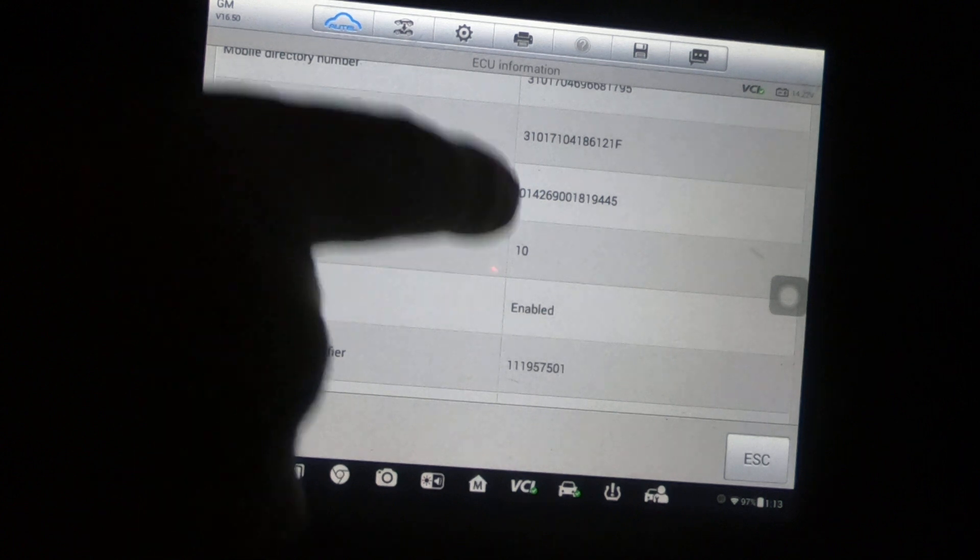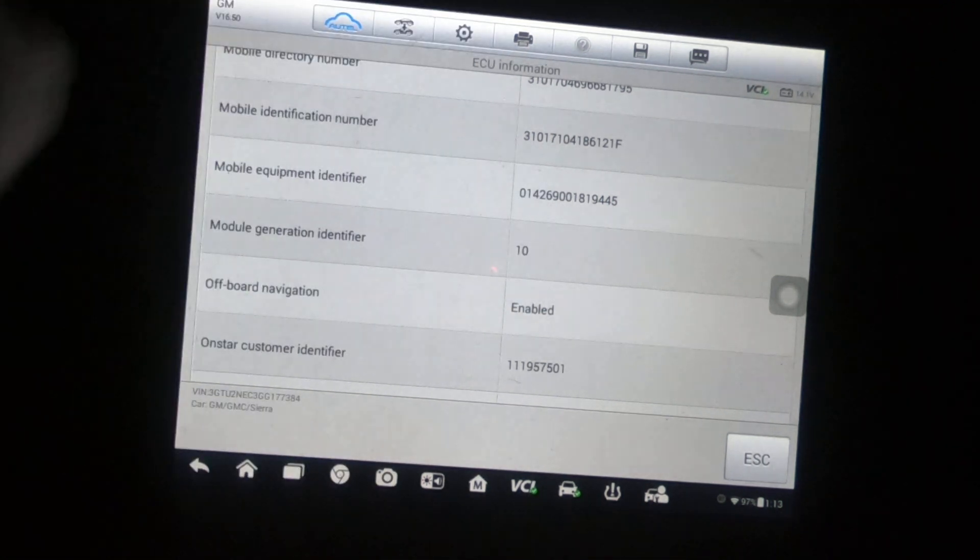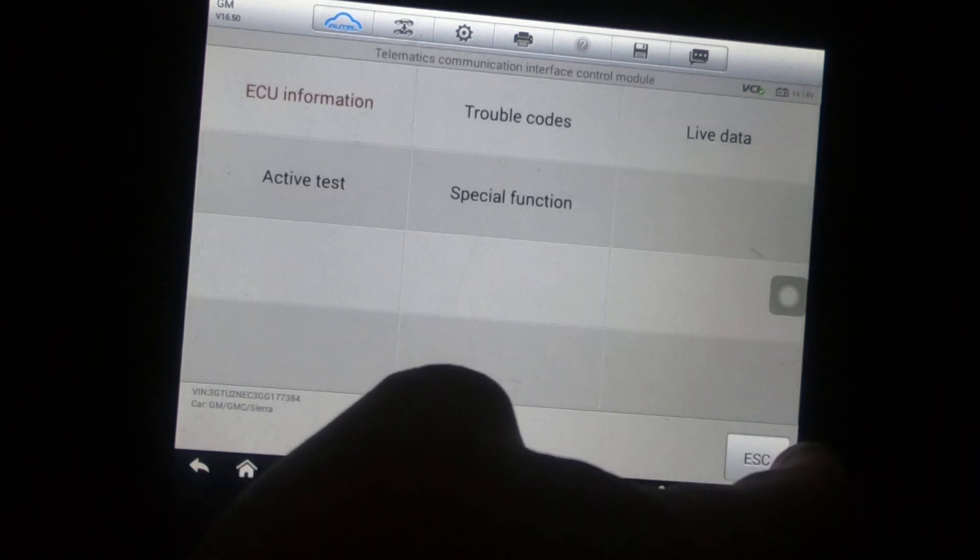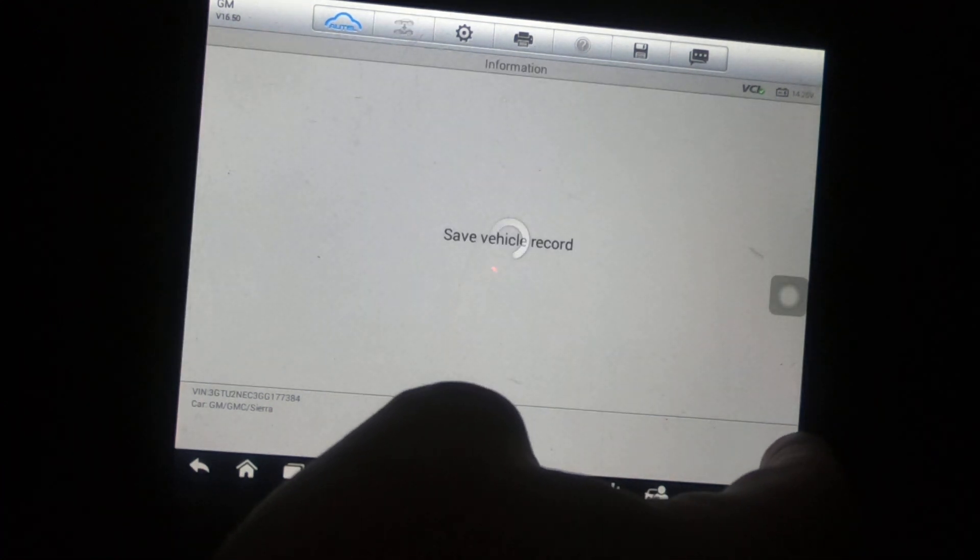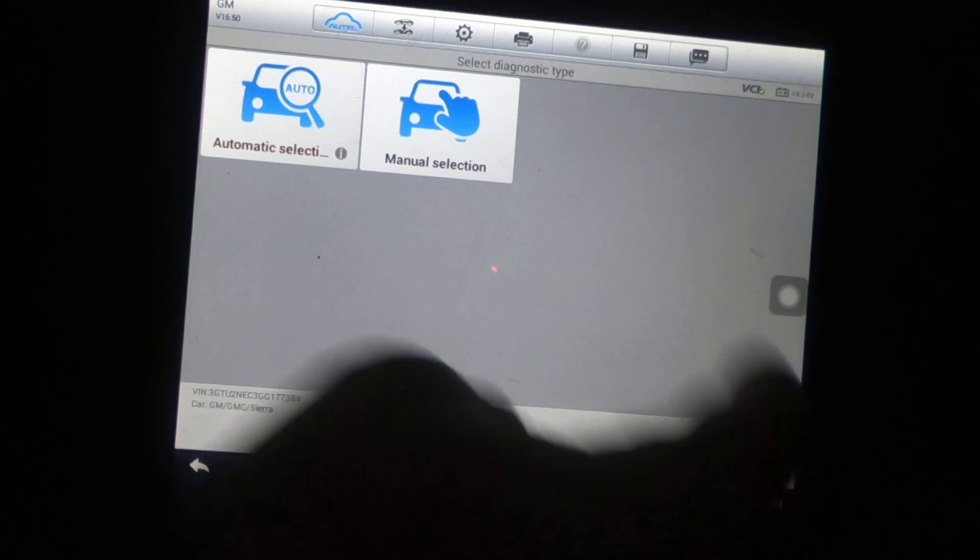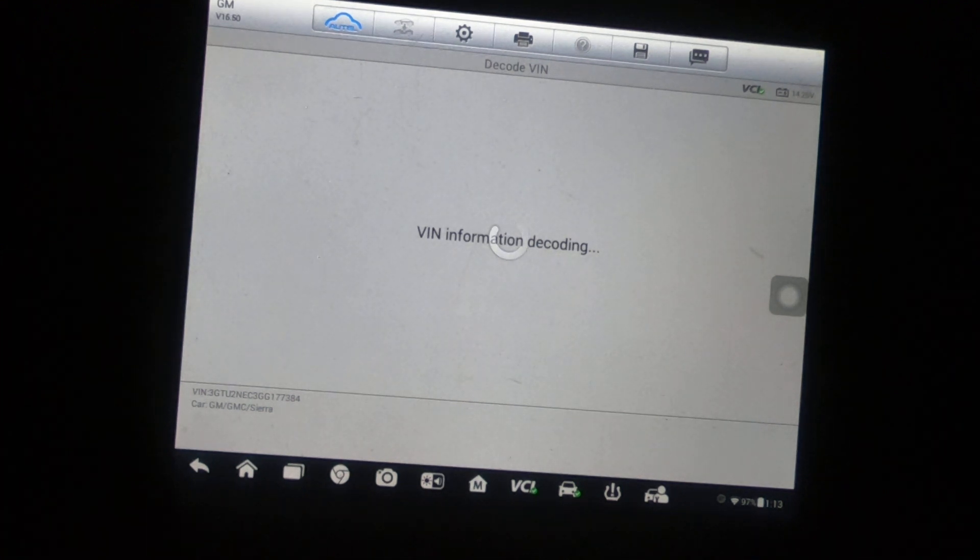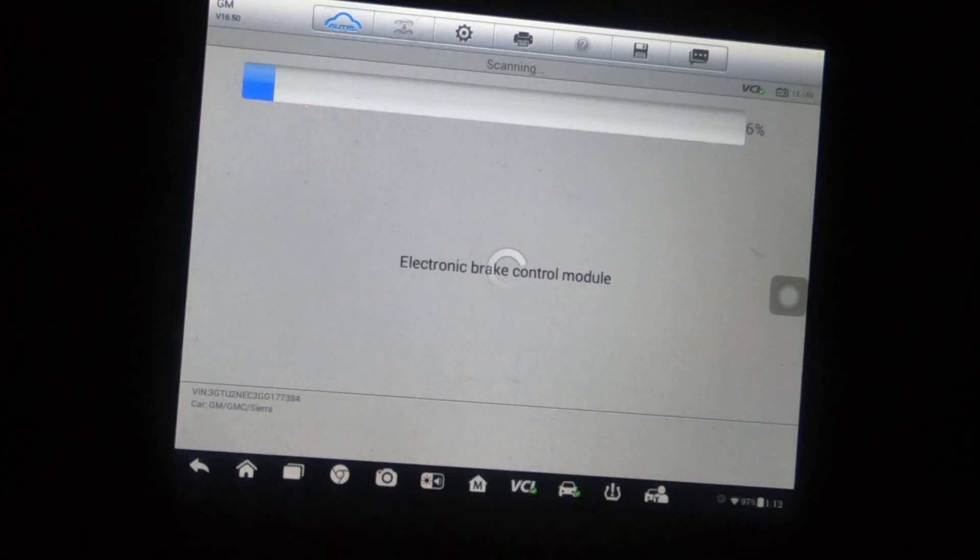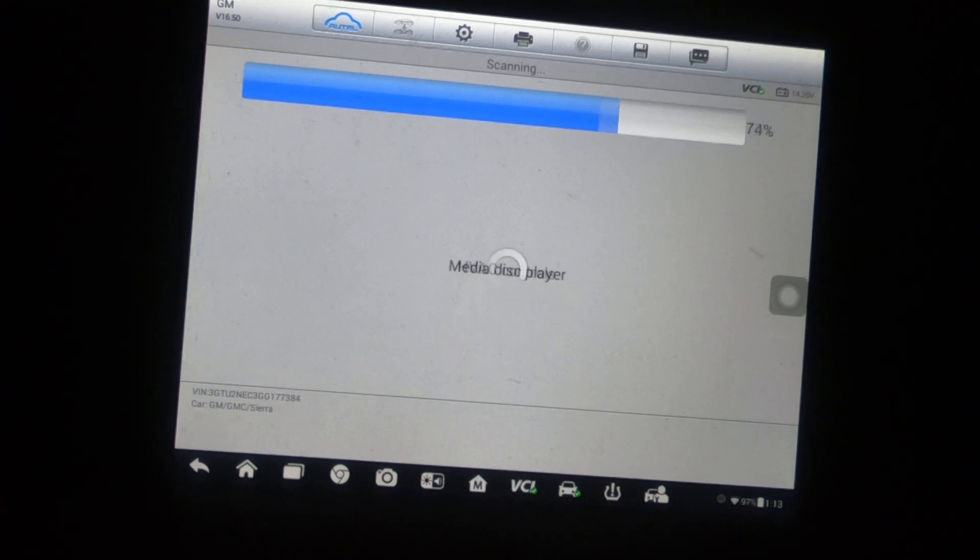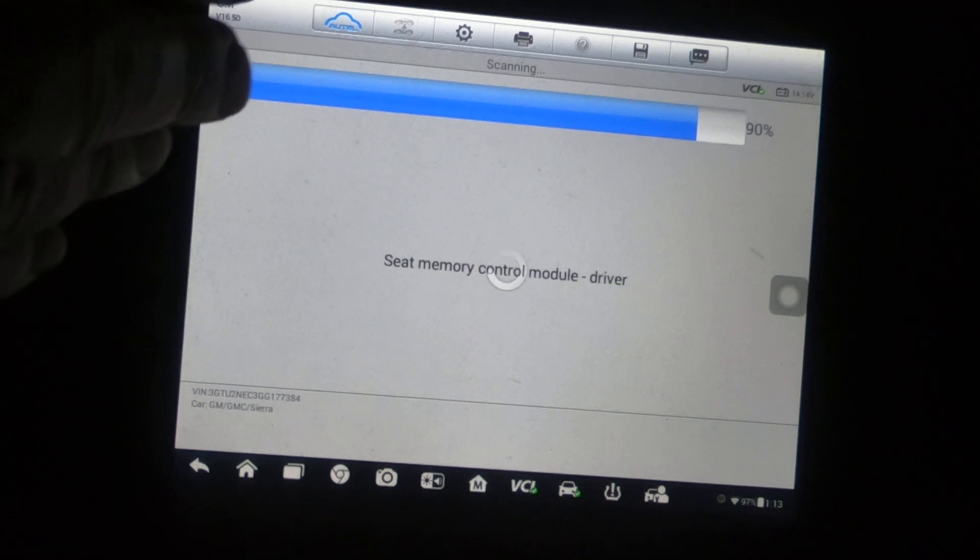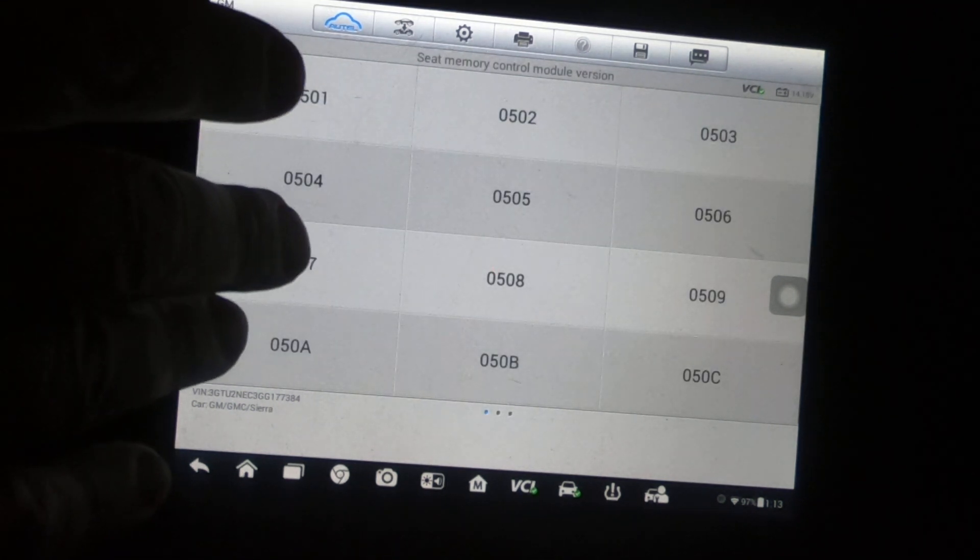And what you're going to see is right here, module generation identifier 10. Now just to prove to you that that is 10 not because I clicked 10, I'm going to back completely out of this. Let's go through it again. There's the VIN, but this time I'm going to click 9.7.